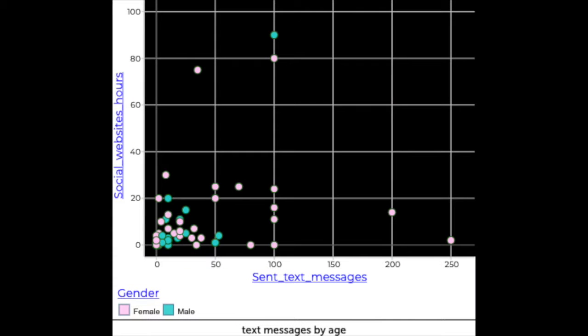Using the data analysis tool CODAP, they explored patterns in the data, including the effects of variables such as age and gender.